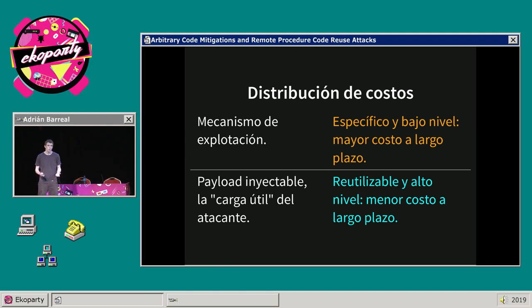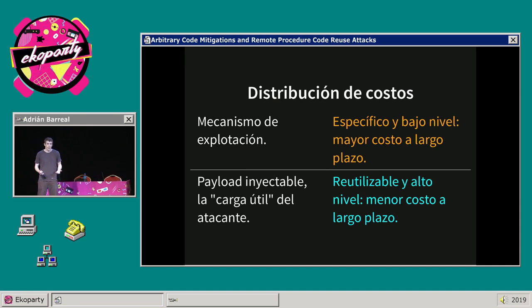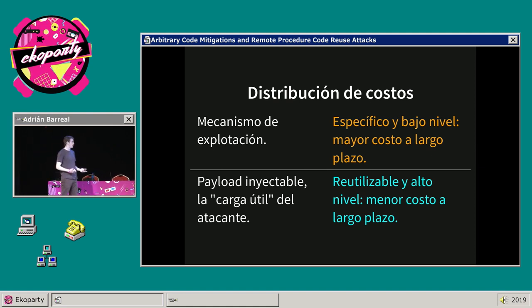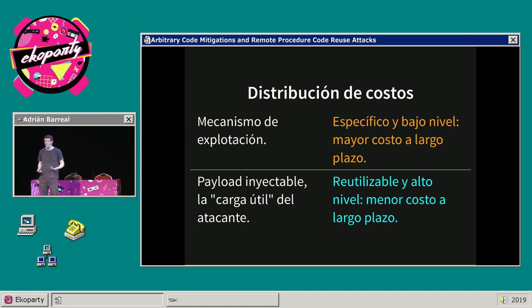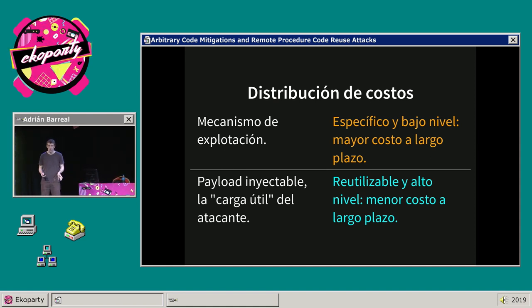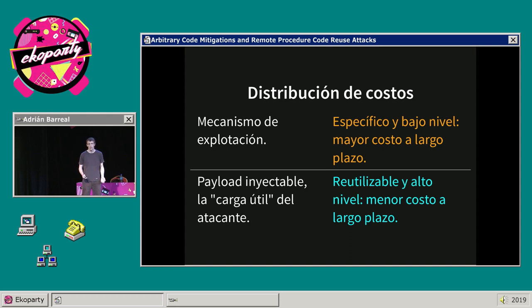Por otro lado, un payload descrito en código de alto nivel tiene el potencial de ser reutilizable, lo que implicaría un menor costo a largo plazo. Por supuesto, para utilizar ese payload inyectable el atacante requiere la capacidad de inyectar y ejecutar código. Si le quitamos esa capacidad, eso debería descolocarlo, aumentar su costo y forzarlo a buscar nuevas alternativas de explotación, idealmente más costosas.